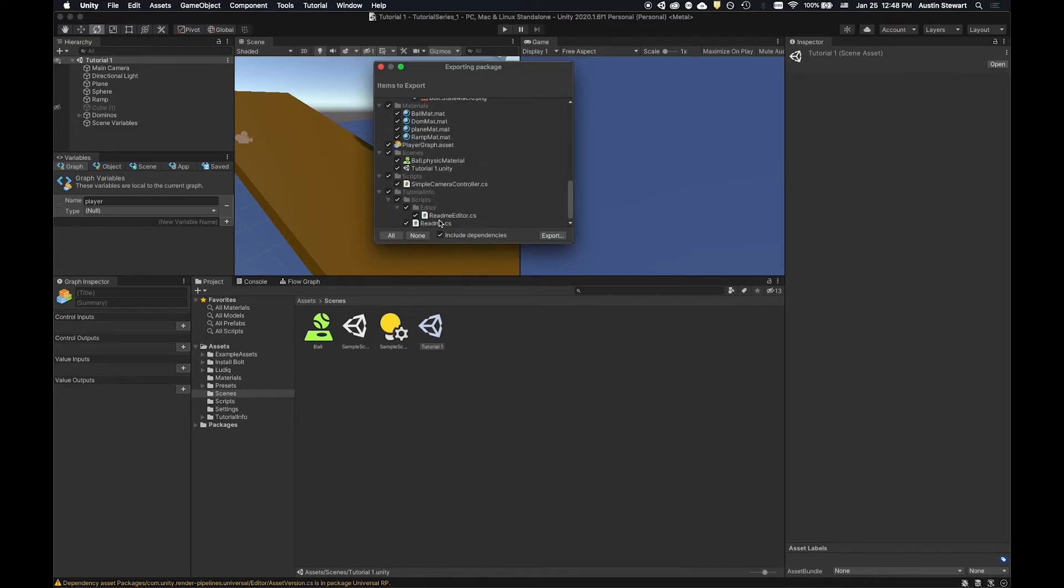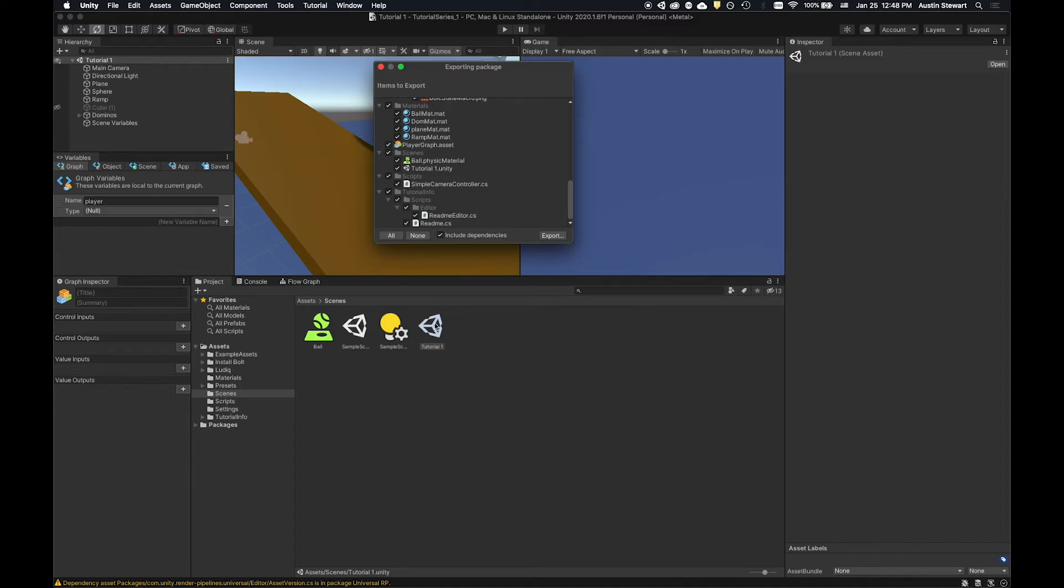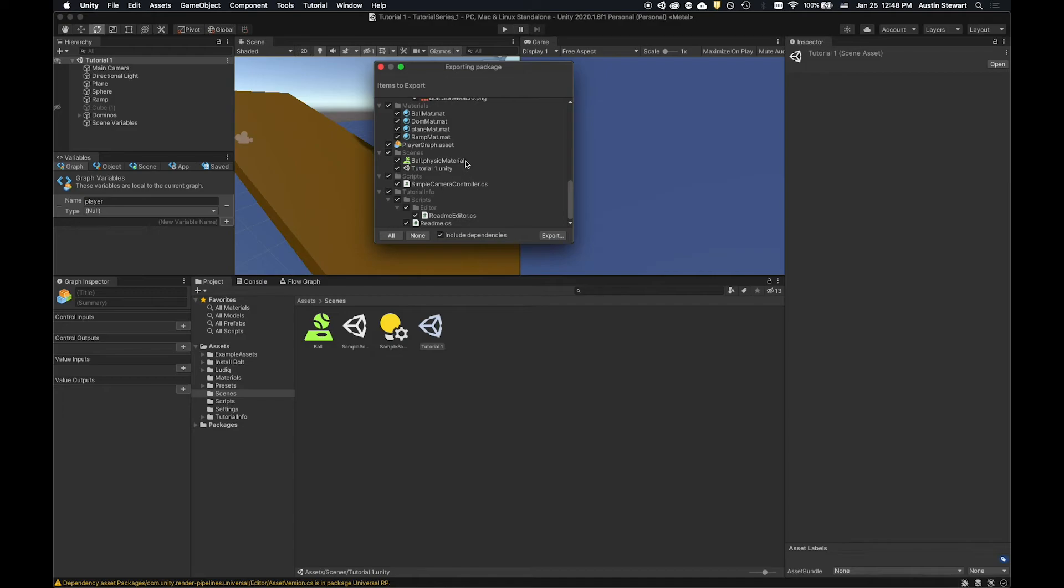And you'll want to make sure that this include dependencies is checkmarked. That basically means otherwise it would just be the scene file, but it wouldn't have any of the scripts or materials or anything like that. So we want to make sure this is selected. And by default, everything that's a dependency is attached and ready to go. So we just click export.